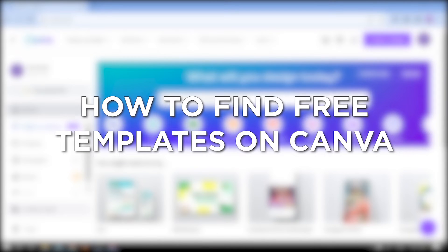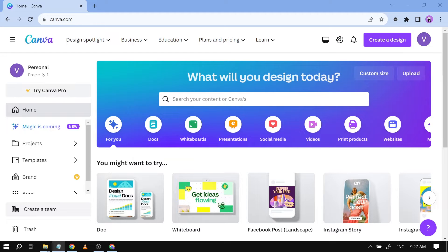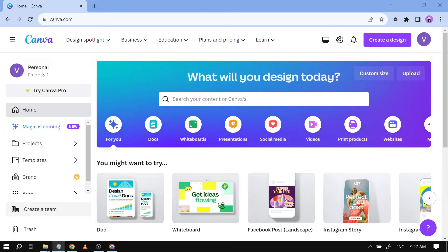How to find free templates on Canva. Finding free templates on Canva saves you design time and effort, providing a starting point for various projects like flyers, posters, social media posts and more, and allowing you to customize them to your needs.